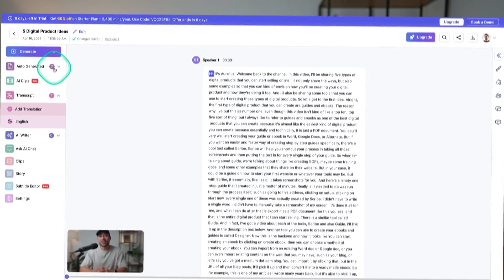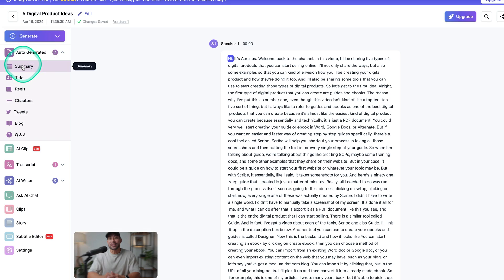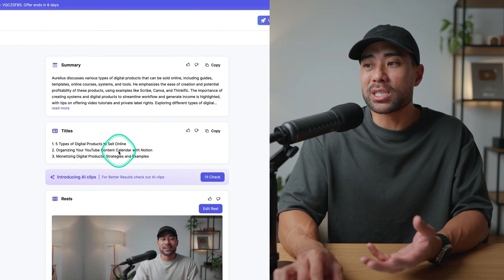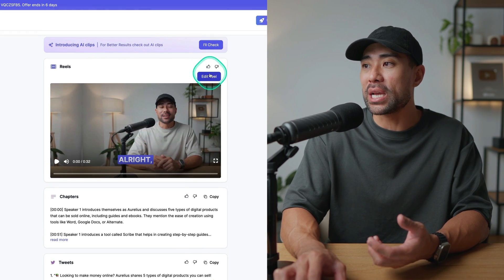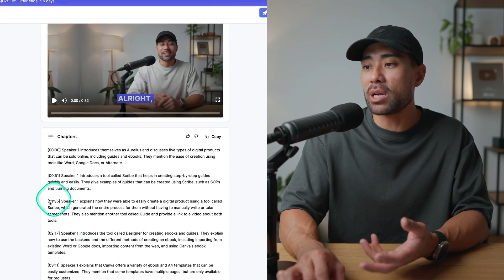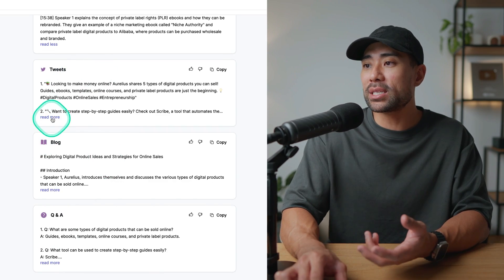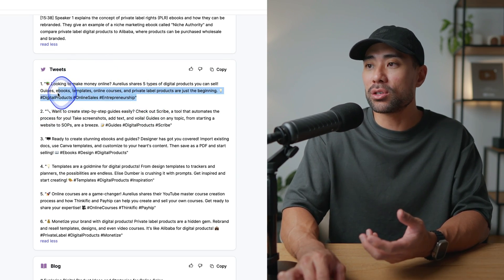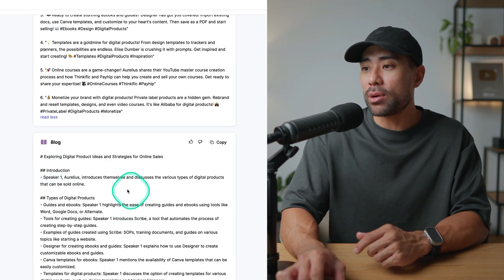The auto-generated content is situated right here. You can click on something like the summary, see different titles it's generated, a reel you can also edit, automatic chapters with timestamps, tweets to copy and paste onto X or Twitter, a blog post, and Q&A. Exemplary is a really handy tool if you want to repurpose existing content. I can use these pieces to market and promote my YouTube videos or just repurpose content so that all that time and effort I've put into recording doesn't go to waste.